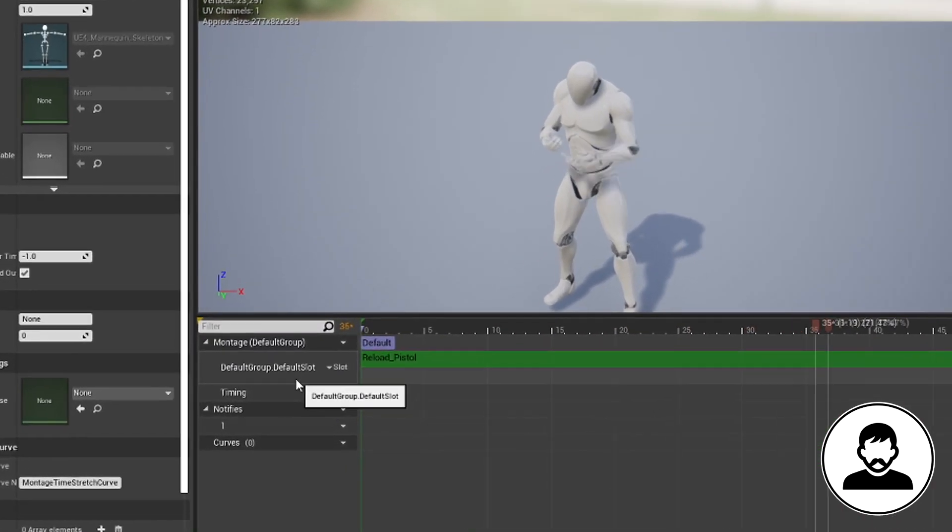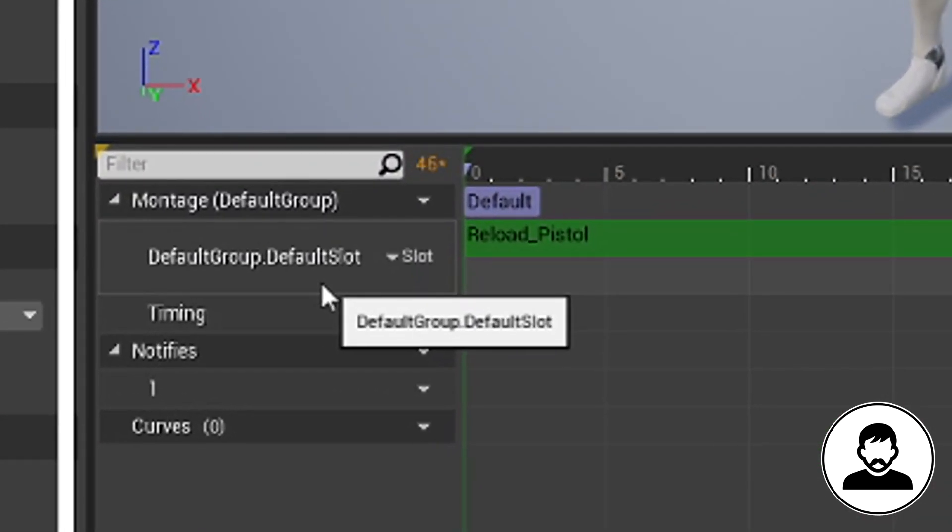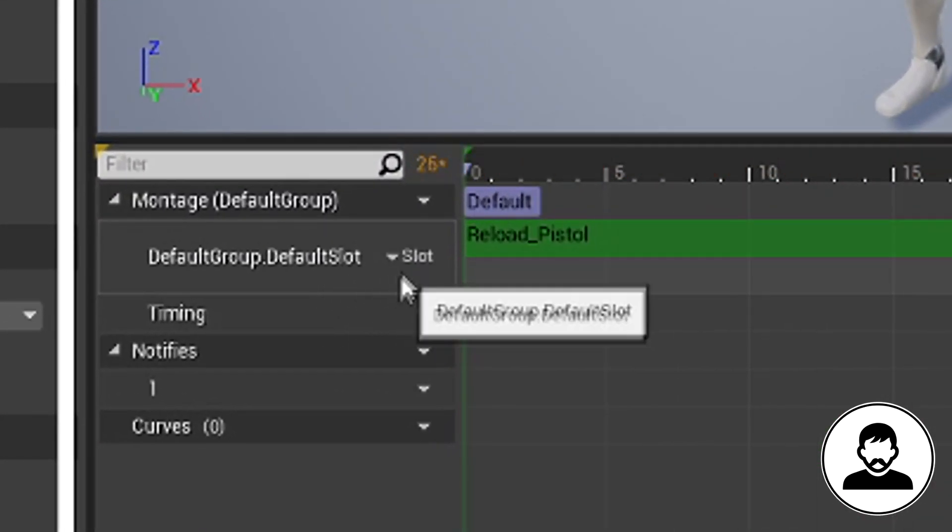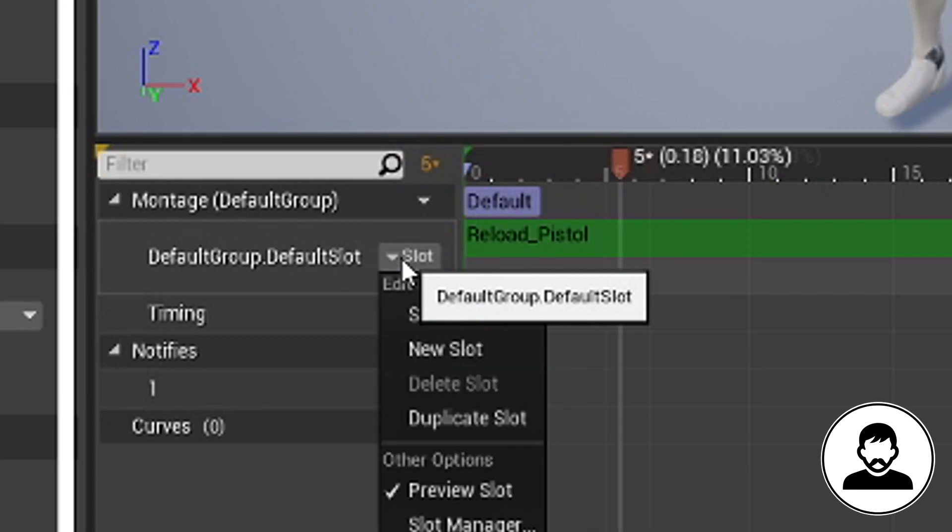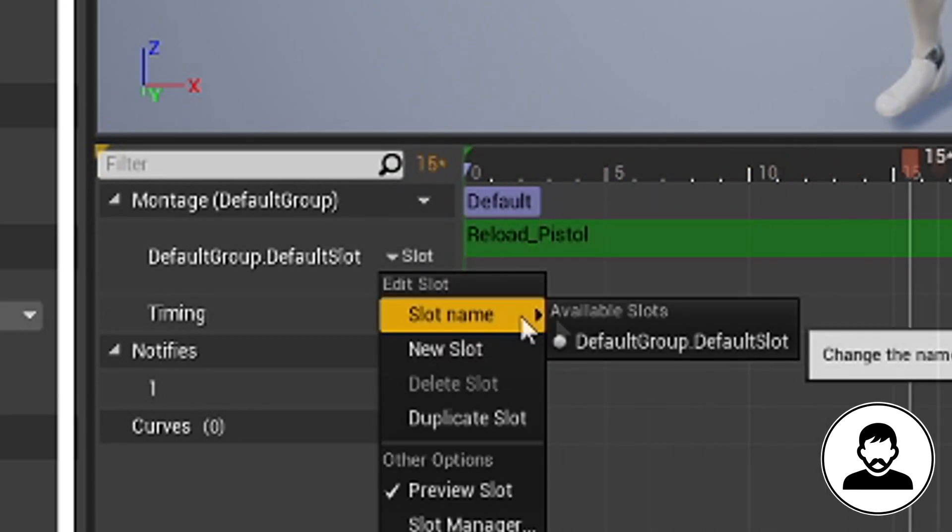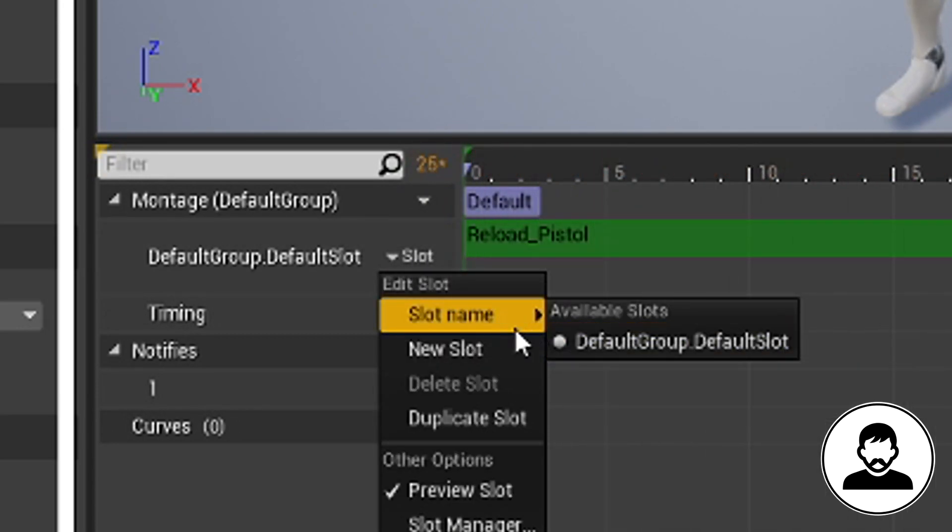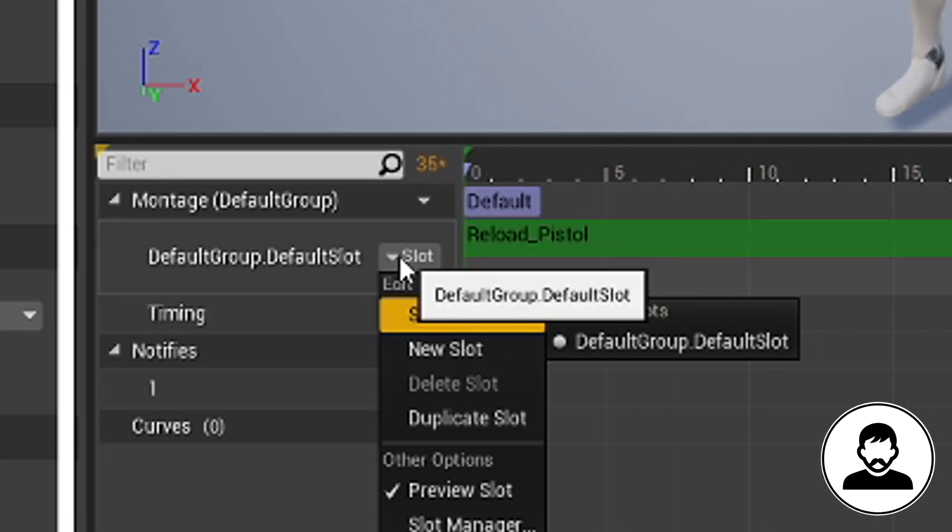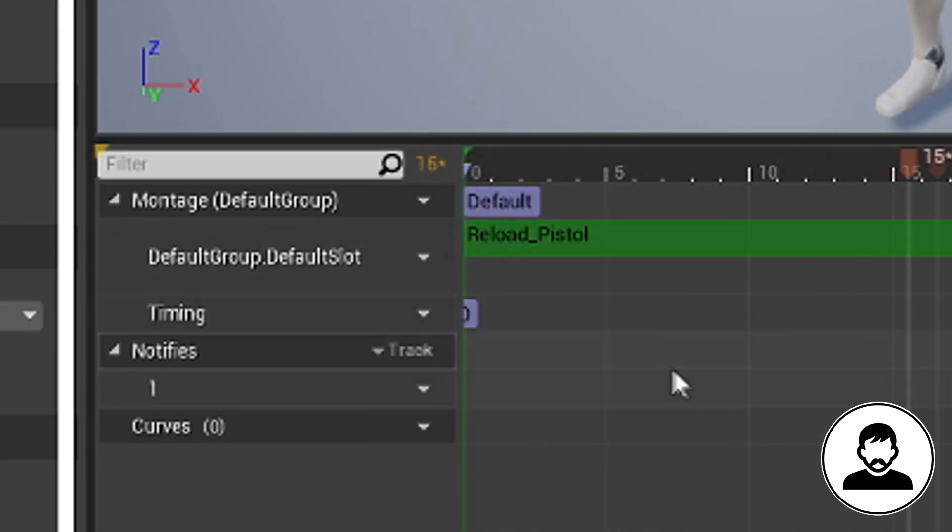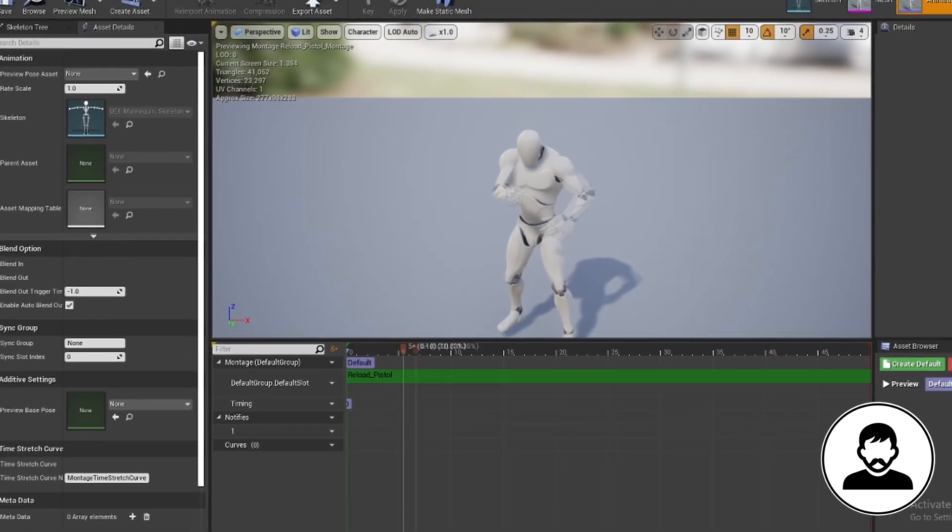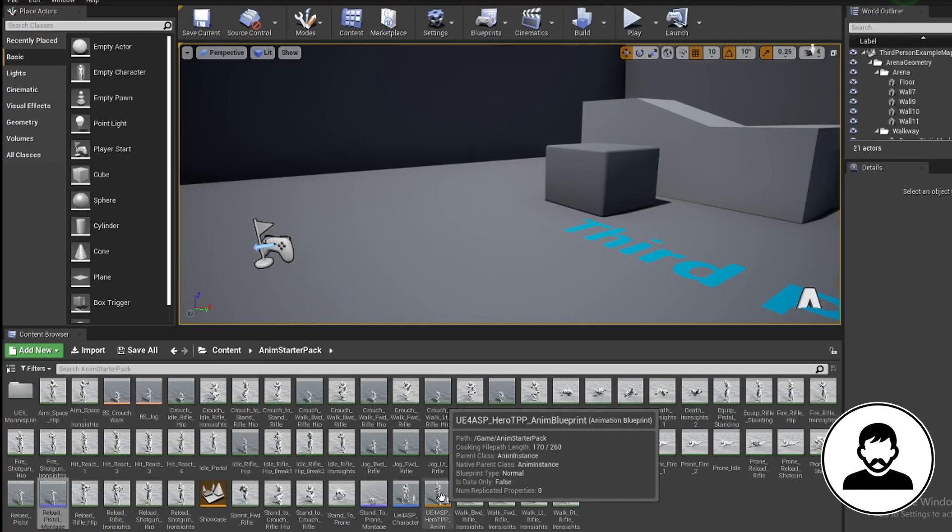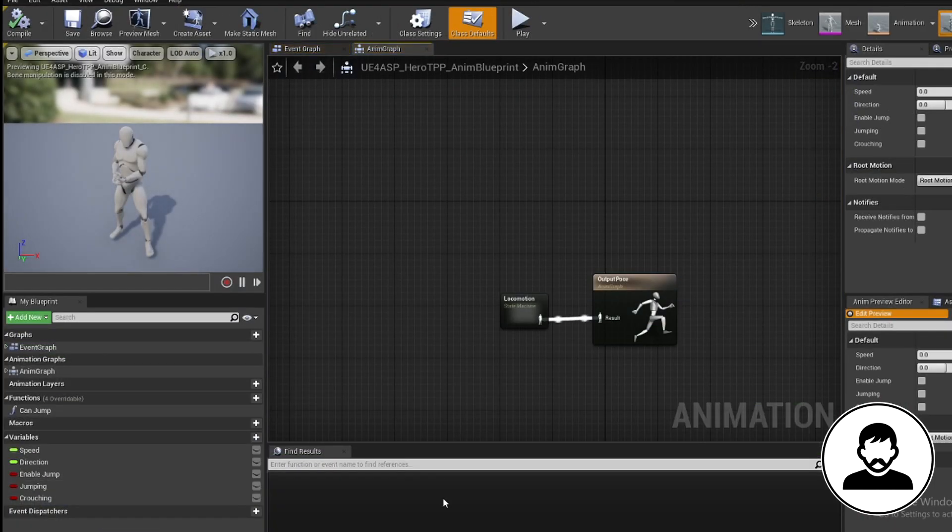You can think of slots as just a way of categorizing animations: upper body, lower body, for example. So we want to give our montage a slot, and as you can see it's already been assigned. Now we can call upon this animation in the animation blueprint via the default slot. So save and close this.